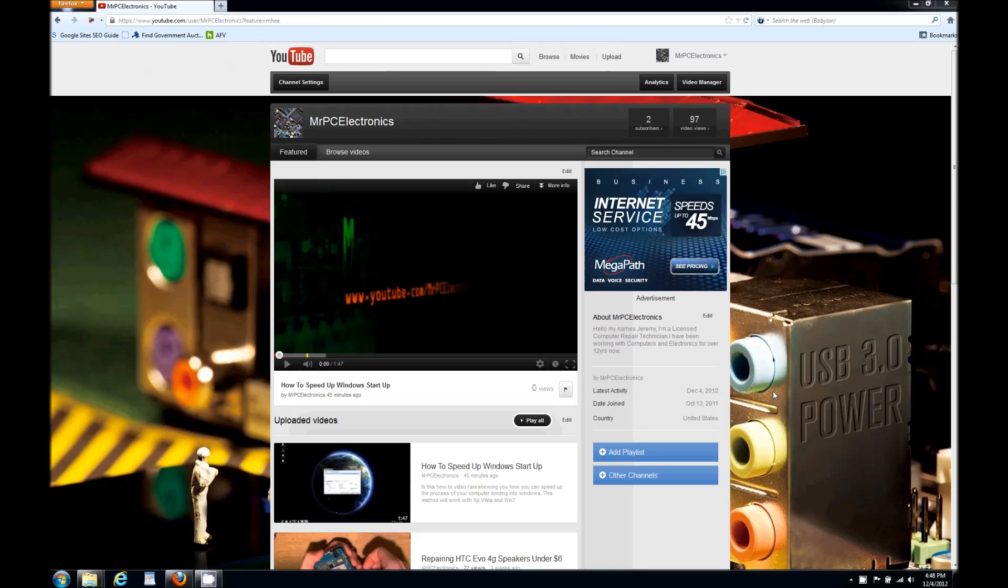Hey guys, how you doing? Mr. PC Electronics here. I get a lot of questions on how do you add other channels to your YouTube channel.